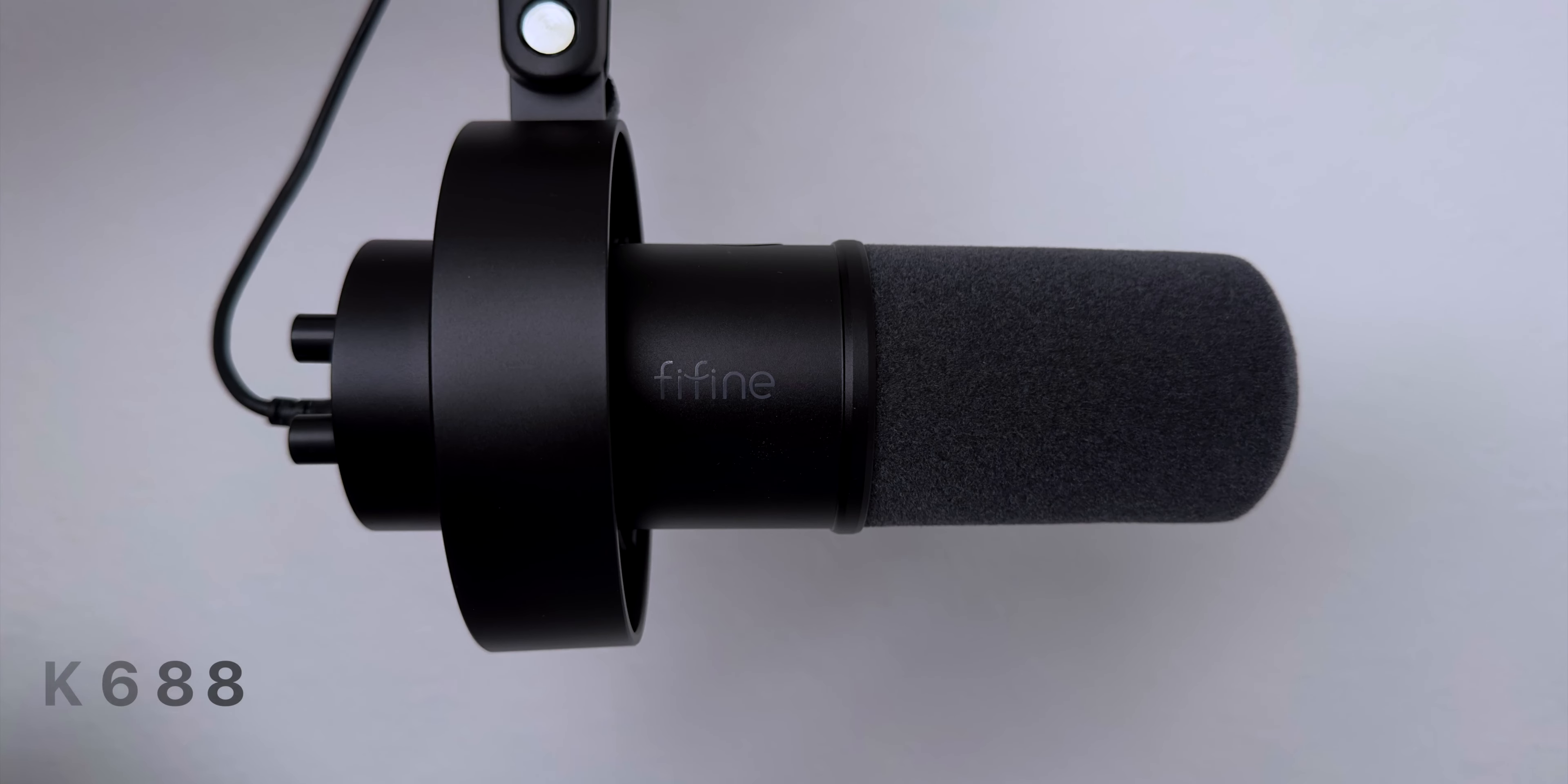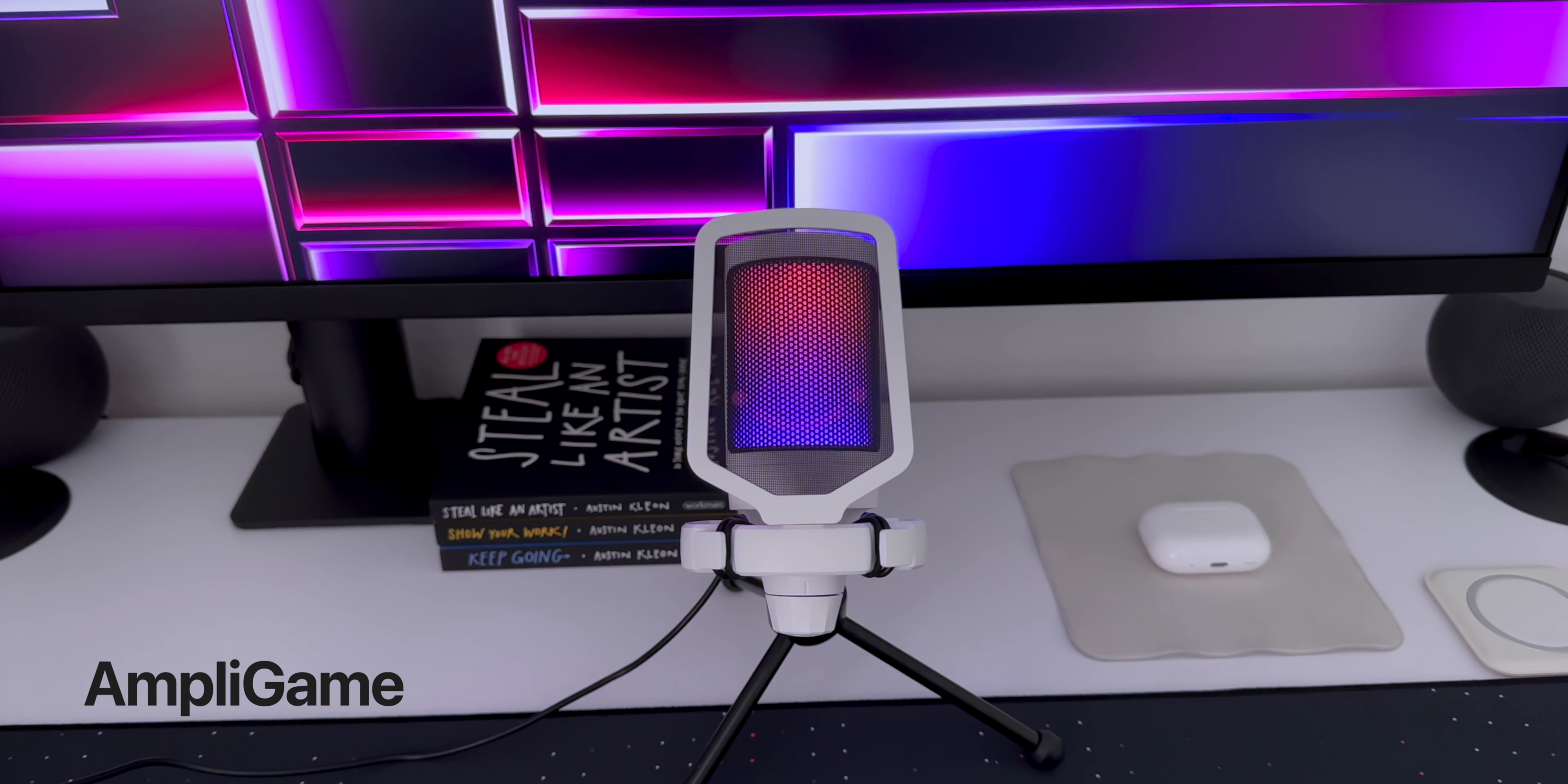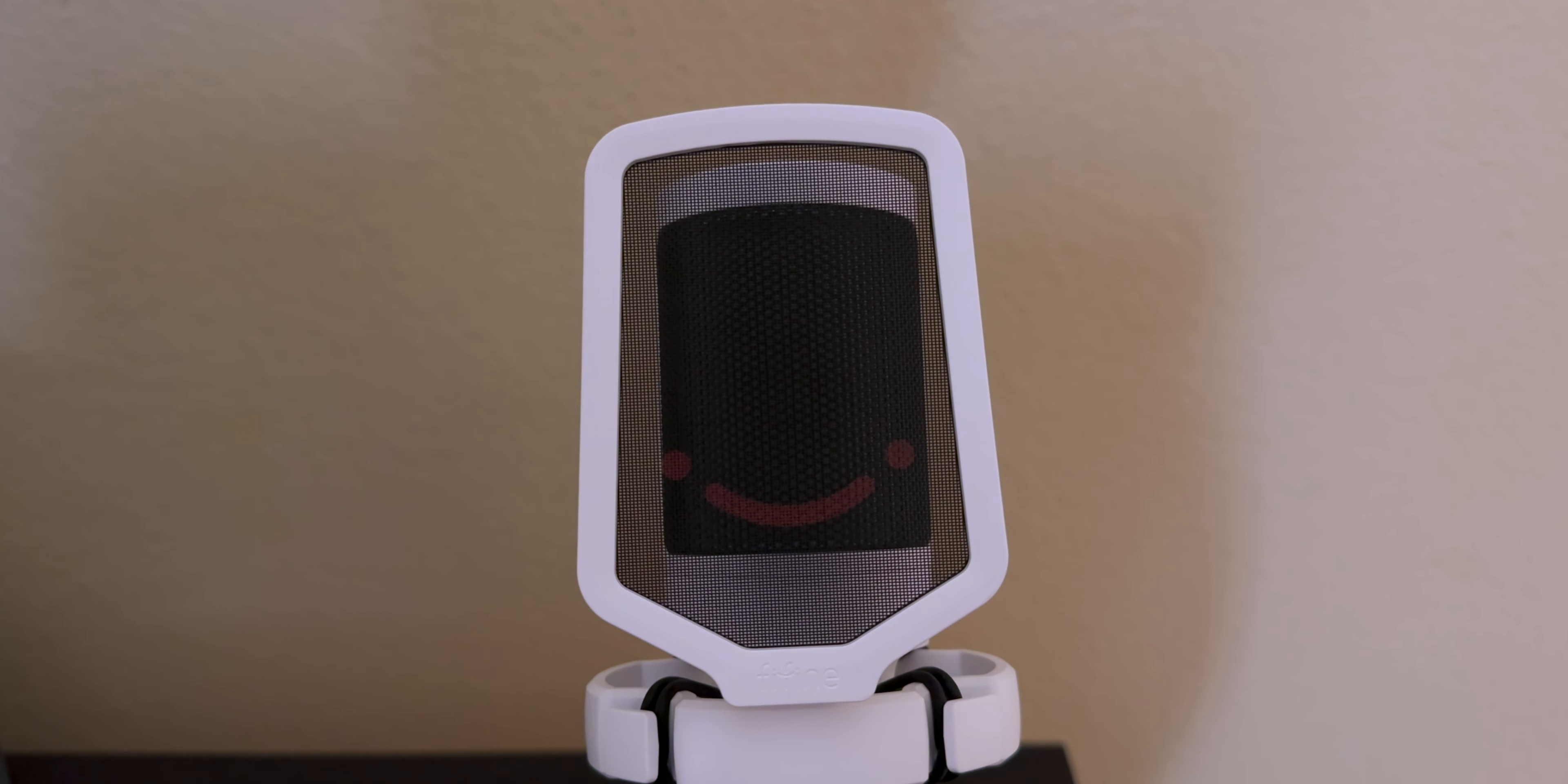Hey guys, it's Kevin, and this is an audio test from the K688 mic. Hey guys, it's Kevin, and this is an audio test from the AmpliGame mic. Hey guys, it's Kevin, and this is an audio test from a high-end mic. What do you guys think? Let me know in the comments down below.